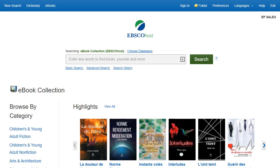EBSCO Admin includes a variety of features that allow you to customize the eBook experience for your users. When you customize your eBook settings, you can control the landing page your users see, as well as the ability to place holds on titles that are currently in use by other patrons.